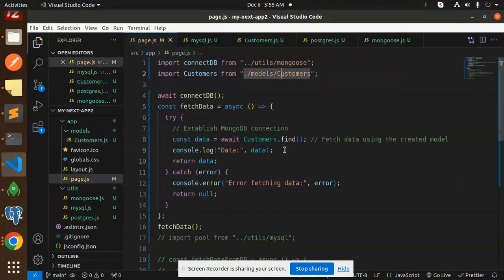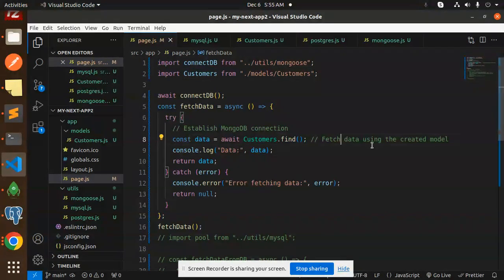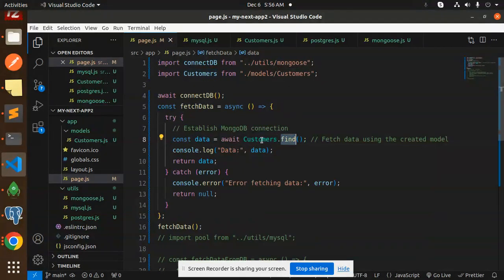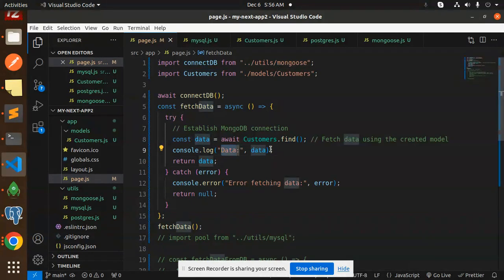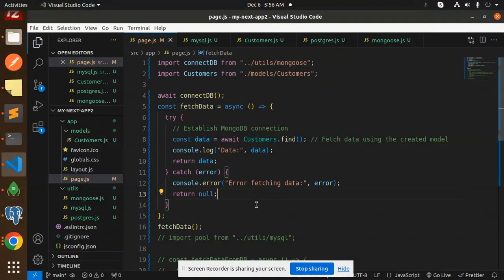After that we are finding that one, if the data is connected then I am going to fetch the data using the created model. So here I'm using the customers model to find the data. If the data is there then it will show the data, return the data, else the data fetching issue will come up over here.